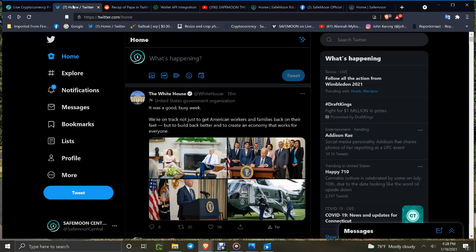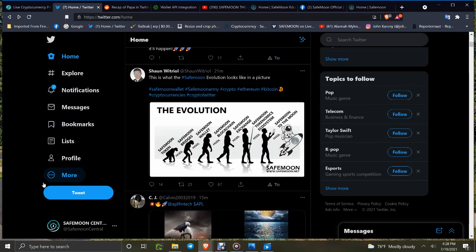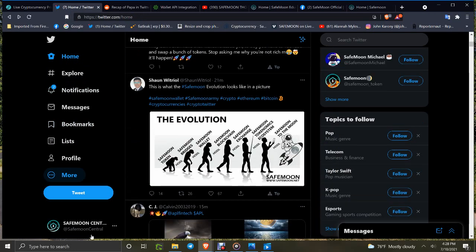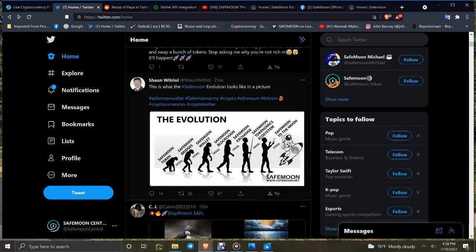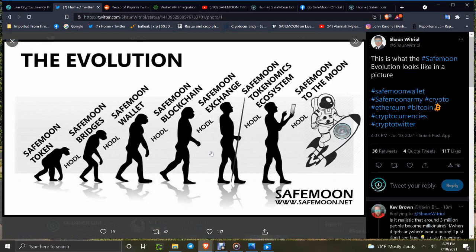Sean put up this picture - The Evolution. SafeMoon Token, look at the bridges, the Wallet, Blockchain Exchange, Papa Exchange, SafeMoon Tokenomics System, SafeMoon to the Moon.